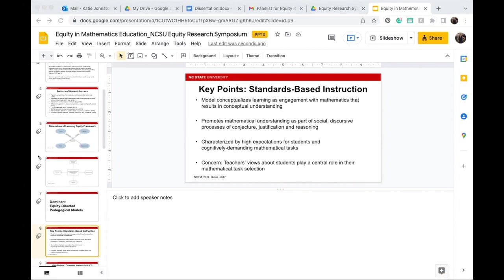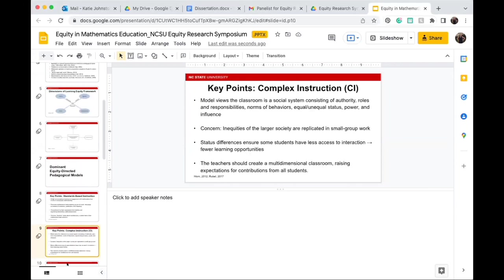The next dominant equity-directed pedagogical approach is complex instruction — a model that views the classroom as a social system consisting of authority, roles, and responsibilities. A large concern within this approach is that inequities in the larger society are often replicated in small group work. What we encourage is that teachers create a multi-dimensional classroom, raising expectations for contributions from all students.